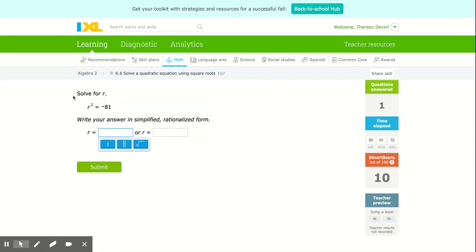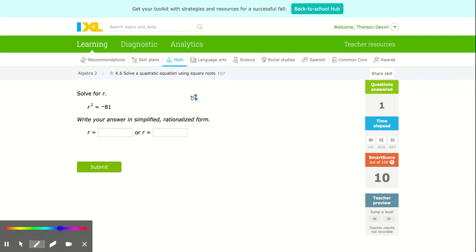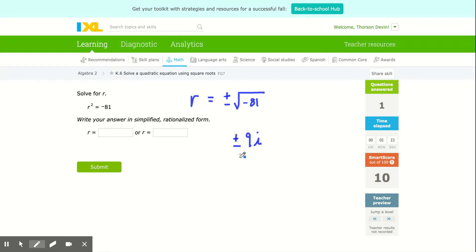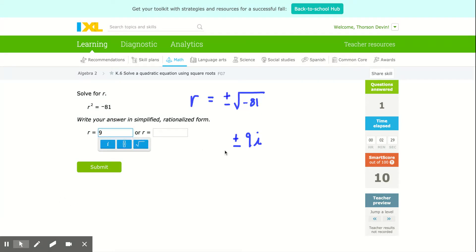Now they're going to introduce why we've learned complex numbers and imaginary solutions. When I go to solve this equation, r is going to equal positive or negative square root of negative 81. I can square root the 81 — that's 9 — and square root the negative — that's i. So we have either positive 9i or negative 9i. I'll type in 9i and negative 9i.